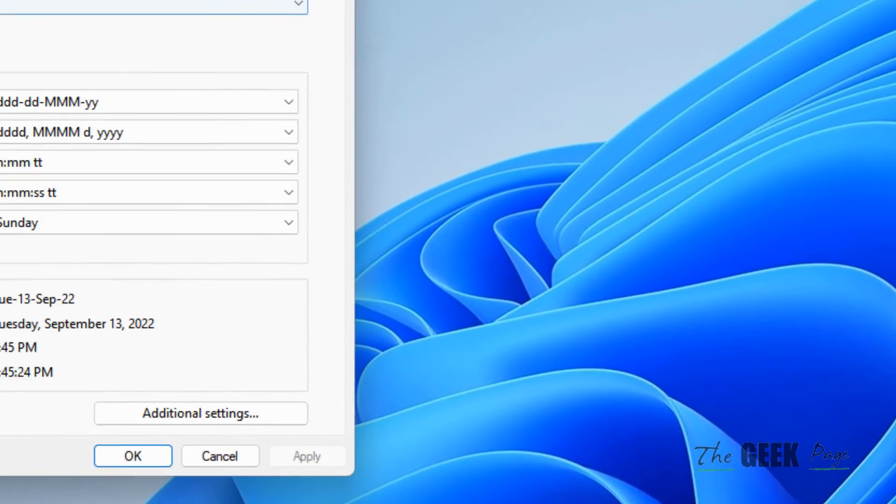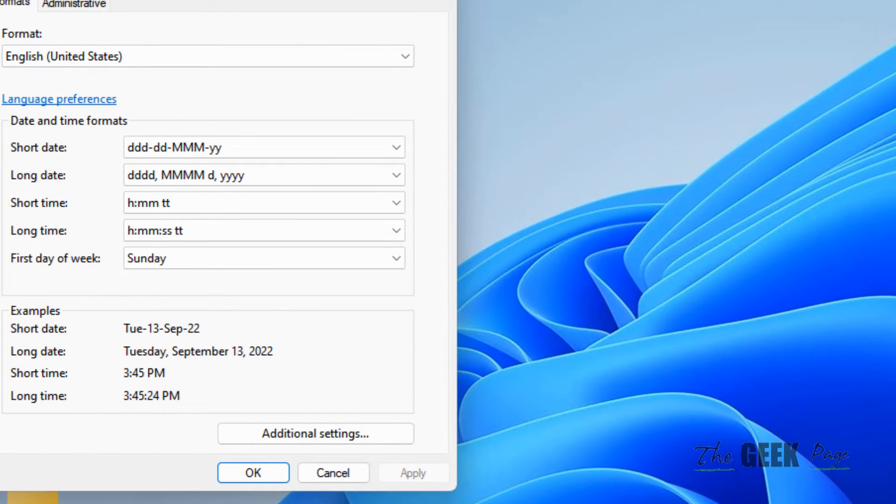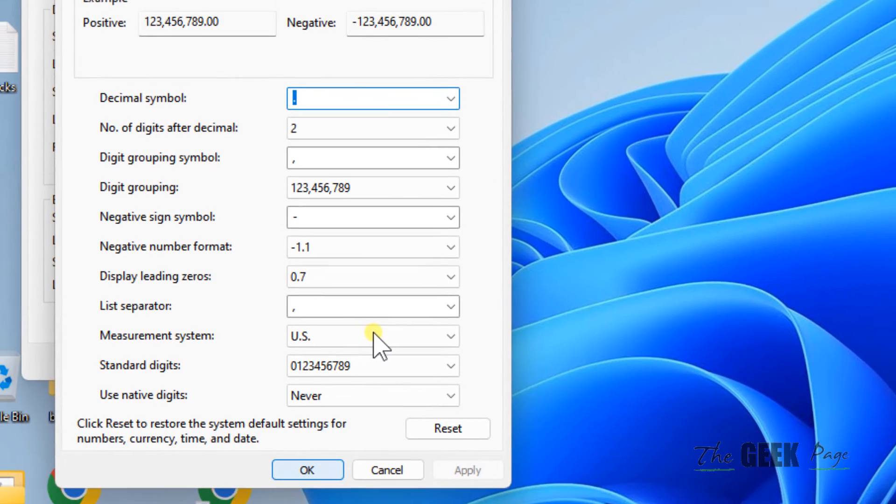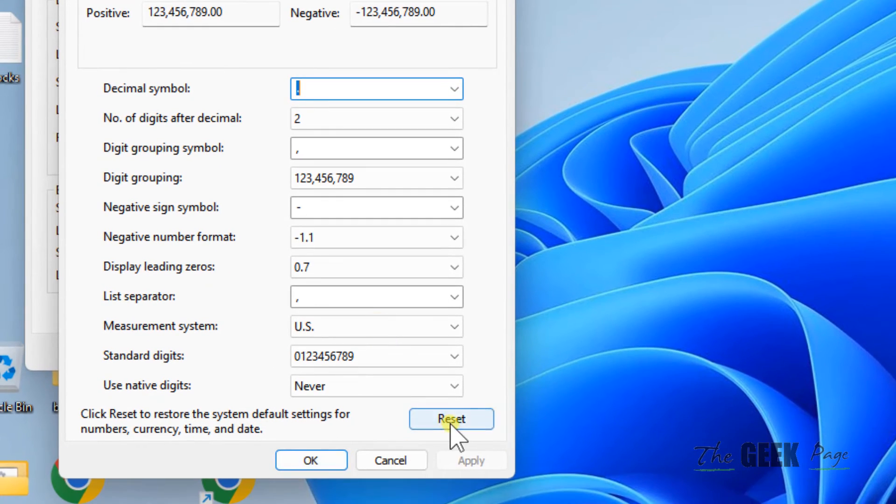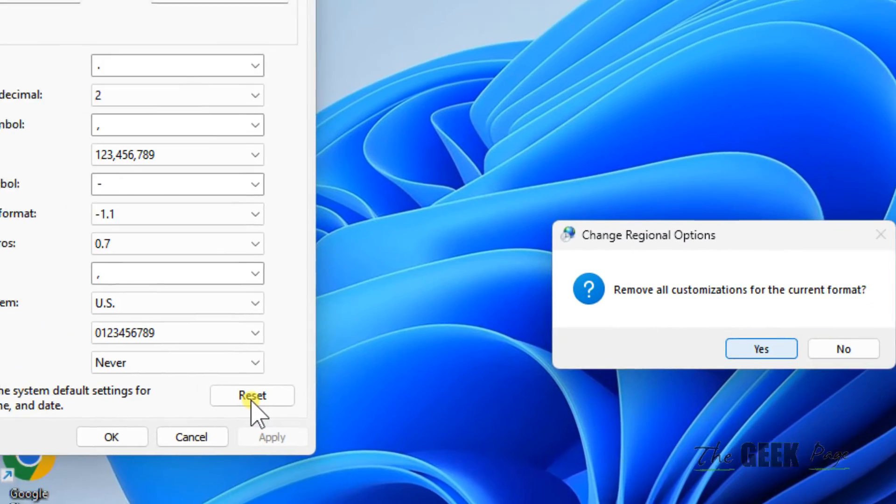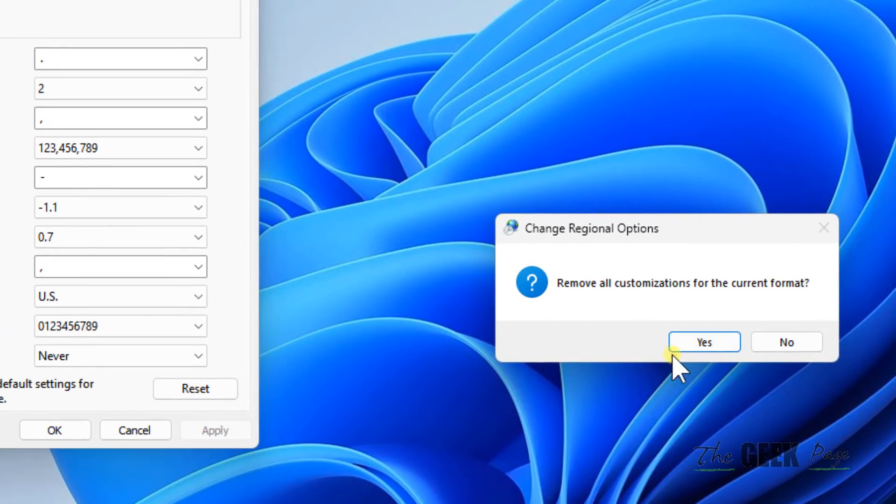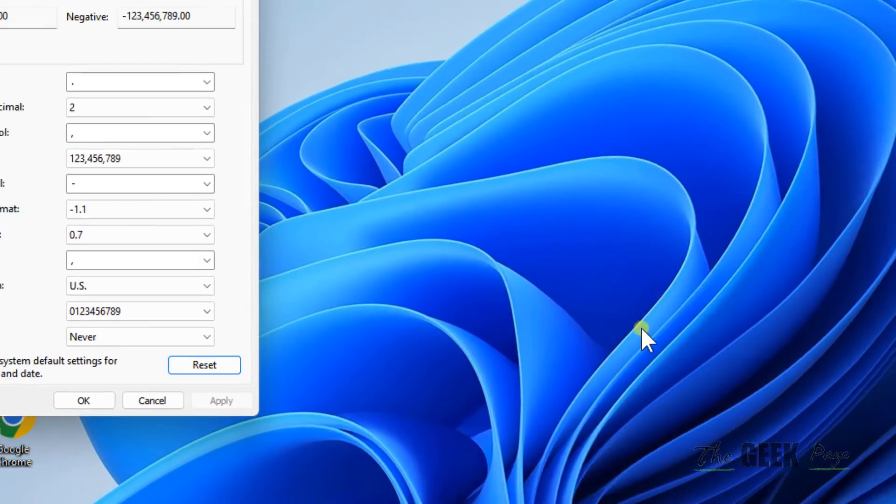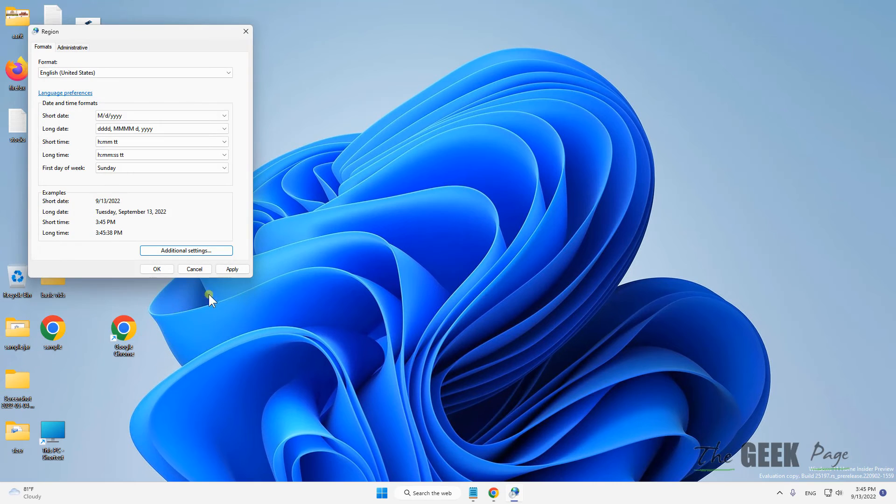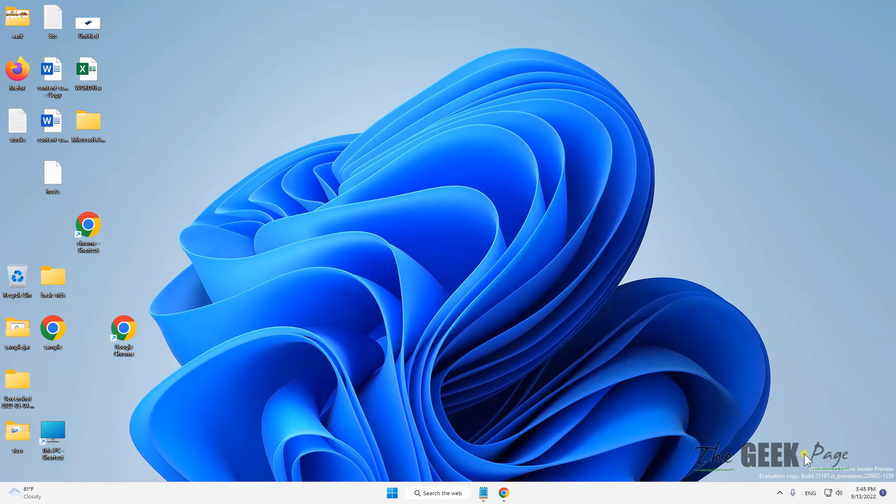The Region pop-up will open. Click on Additional Settings, then click Reset, Yes, OK, Apply, and OK.